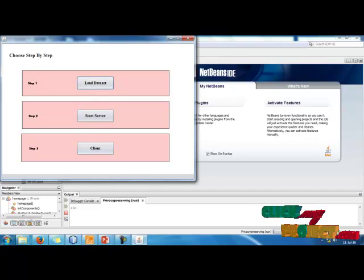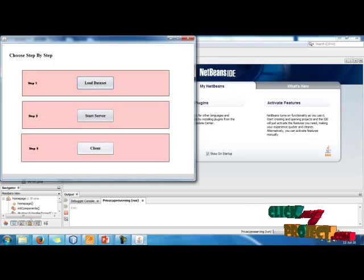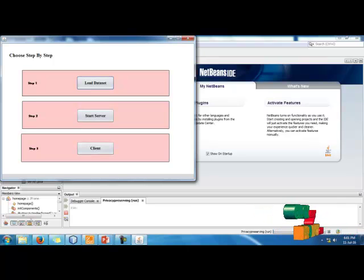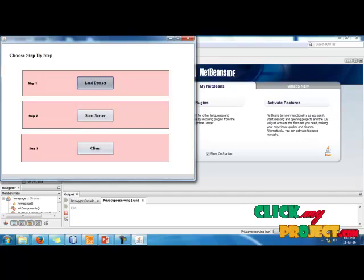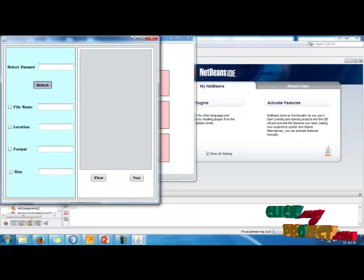Click Start to enter into the system. There is a step-by-step process. Step one: data owner loads the dataset into the cloud. Step two: start the server — the server process in the project. The client query is sent to the cloud. For the first step, we need to load data into the cloud, and first we select the data.